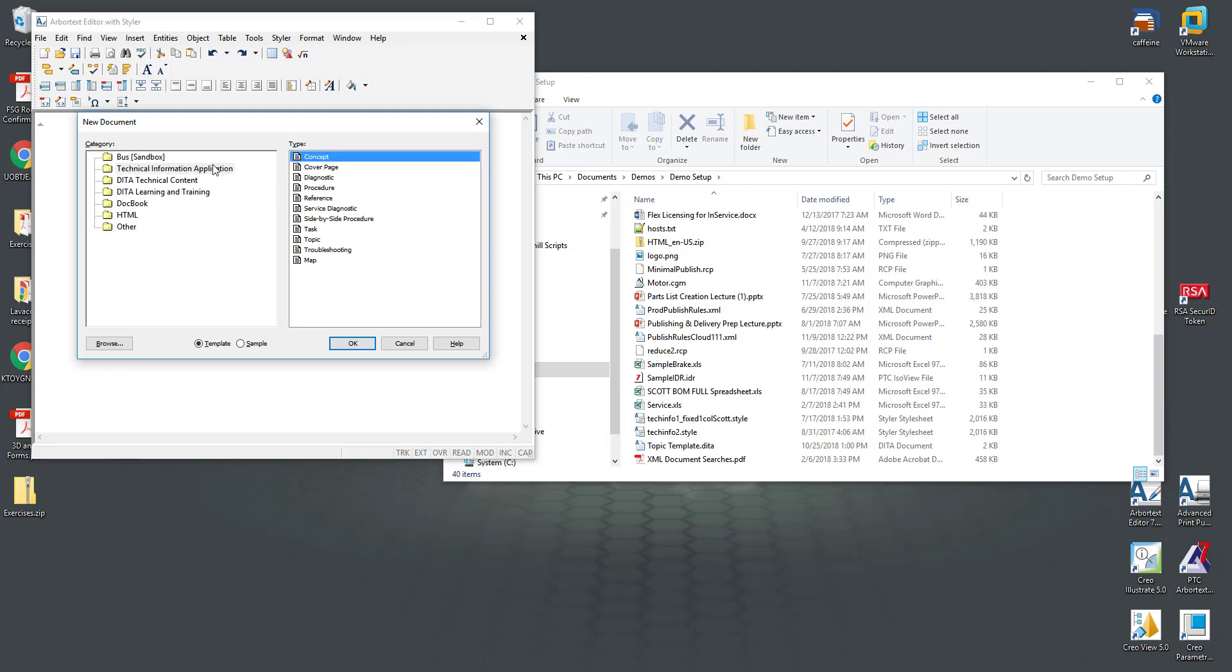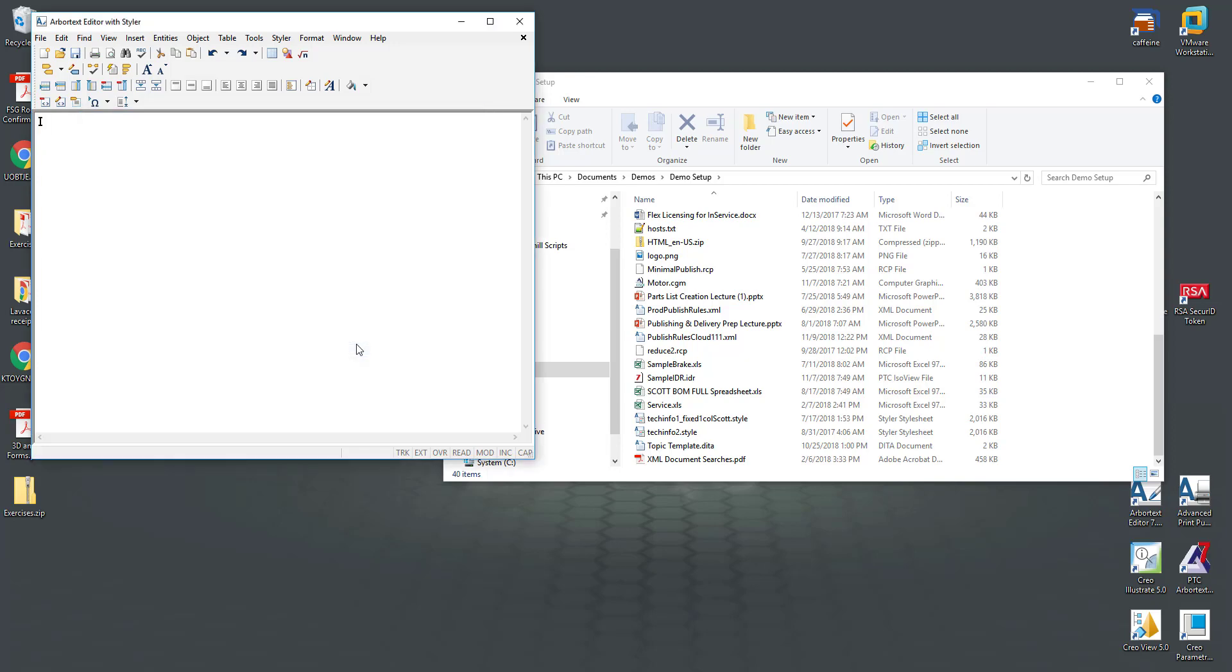Here I have a concept for the Technical Information Application DTD and you can see I can also create sample documents or templates and when I hit OK it will open in the XML editing environment.